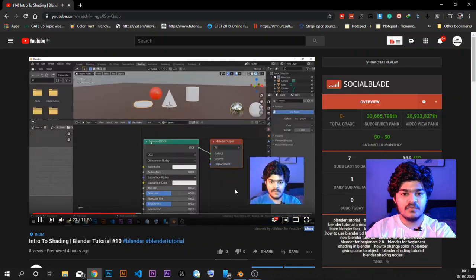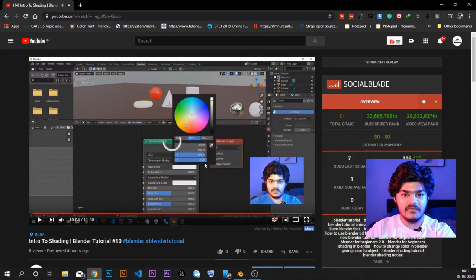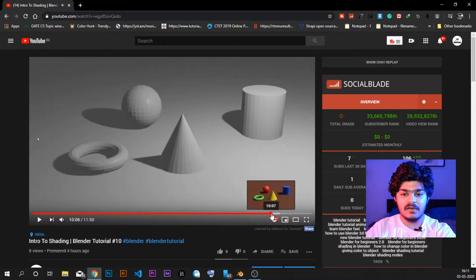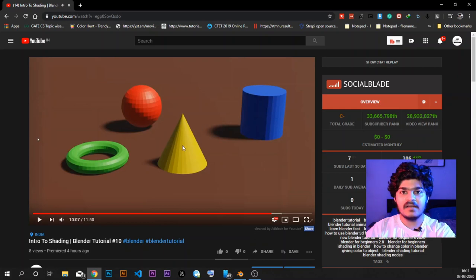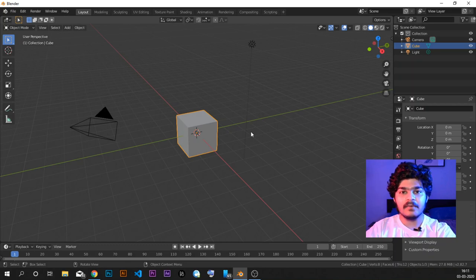So this is what we did in the last video — we just gave colors to all the objects and this was our last render. Now in this tutorial, we are going to dive deeper into the shading part.